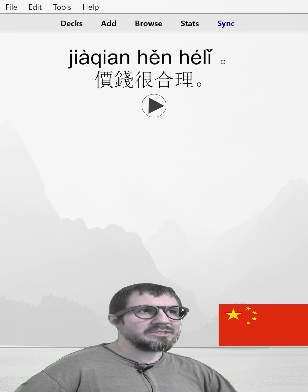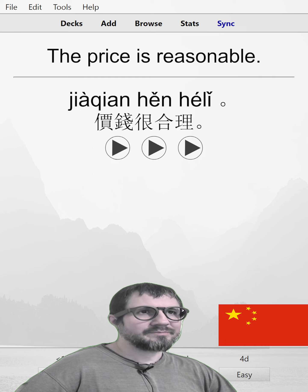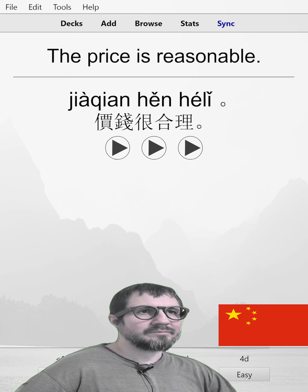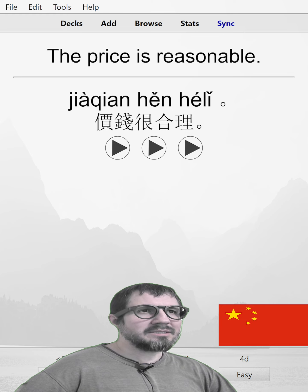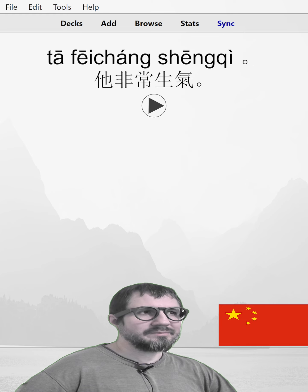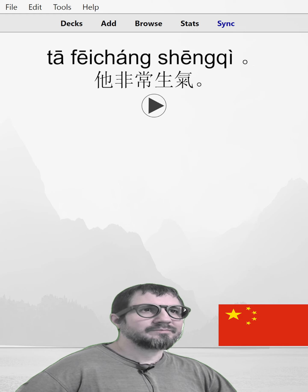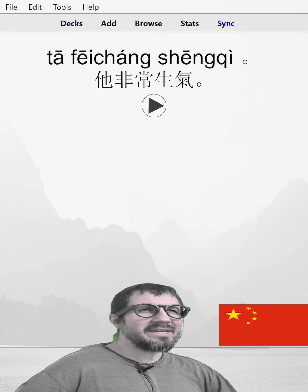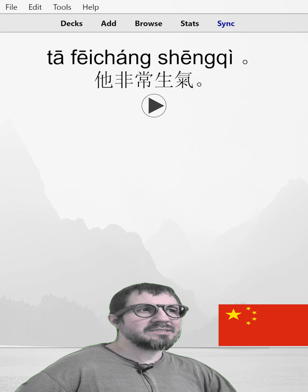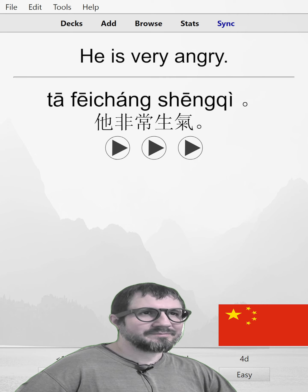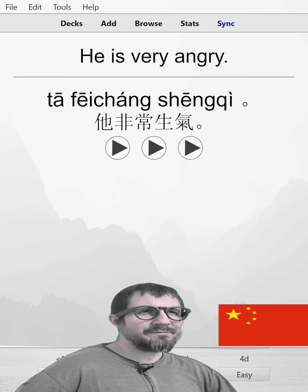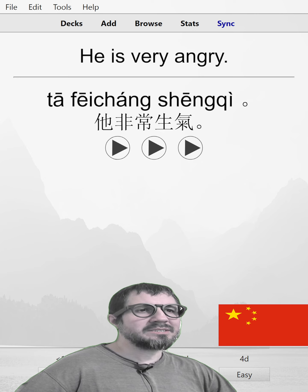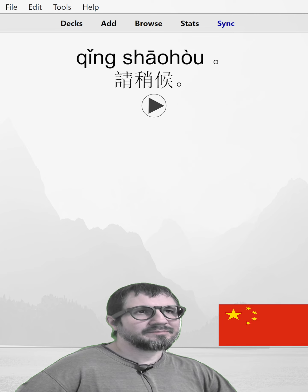价钱很合理。The price is reasonable. 价钱很合理。他非常生气。He is very angry. 他非常生气。